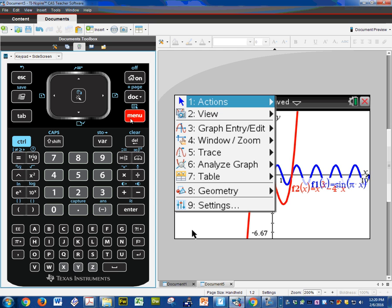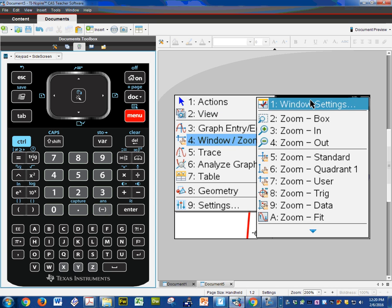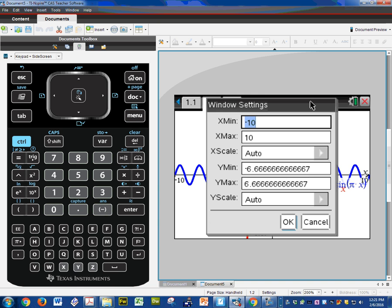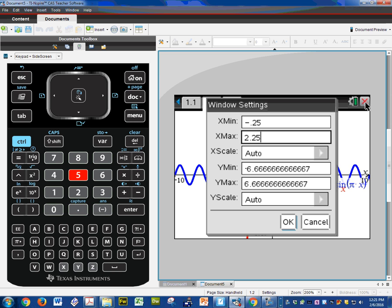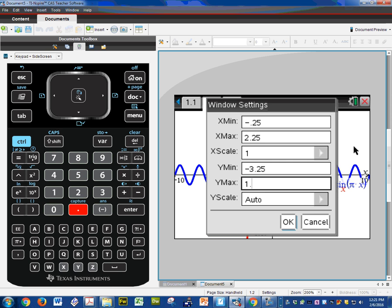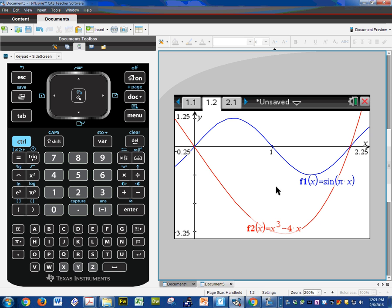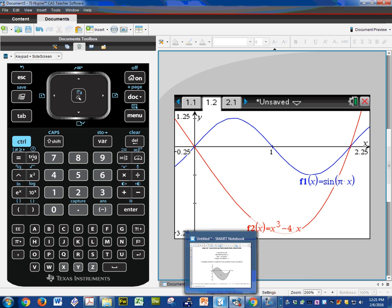Menu. Window. Window settings. The x min negative 0.25. The x max 2.25. The scale I'm going to put a 1. The y min negative 3.25. The y max 1.25 and the scale here again I can make it a 1. Okay. And now you can see that my graph looks pretty close to the one down here.